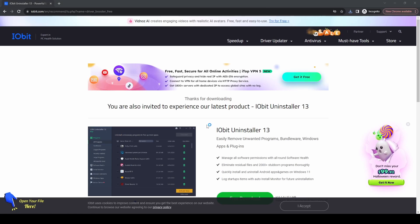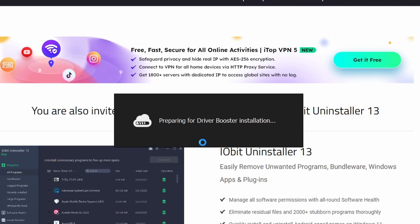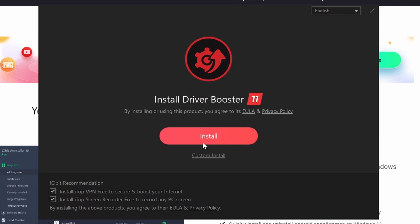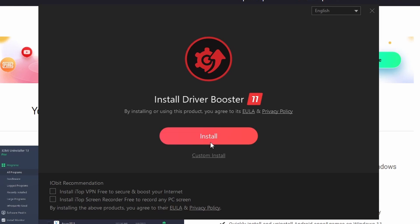On this first screen, it's really important that you go down to the bottom at first and uncheck these two boxes so you don't get any additional software installed with this. Then you want to press on the Custom Install button. Install will use default settings which can also include additional software, so you do want to use Custom Install.